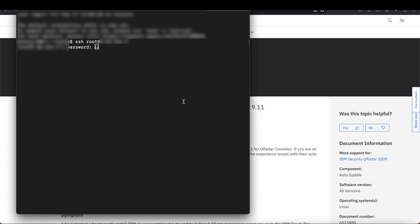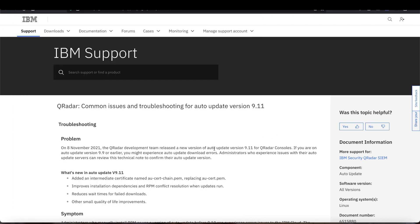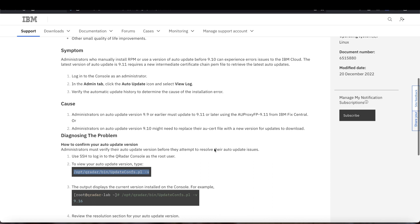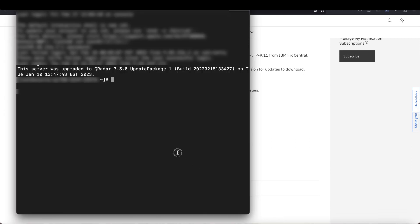Next, SSH into your console and enter the following command, which you can copy and paste from the article linked in the description. This command reports your auto update version. My version is 9.8, which as we saw earlier is very out of date. Remember that you need to check the 101 site to confirm the latest version because it might have updated since when this video was recorded.